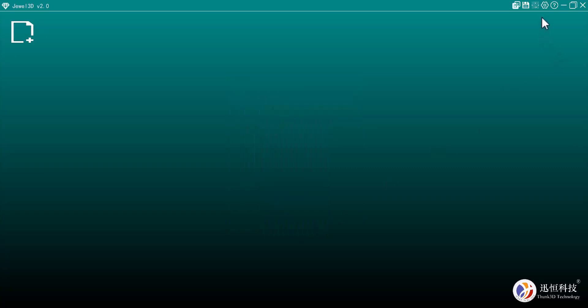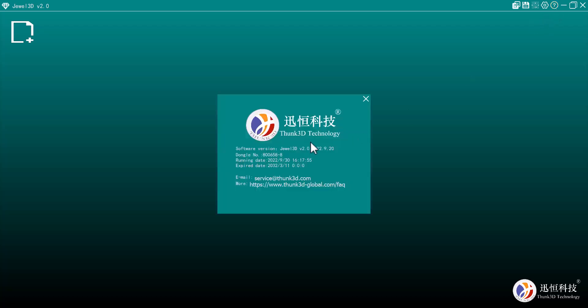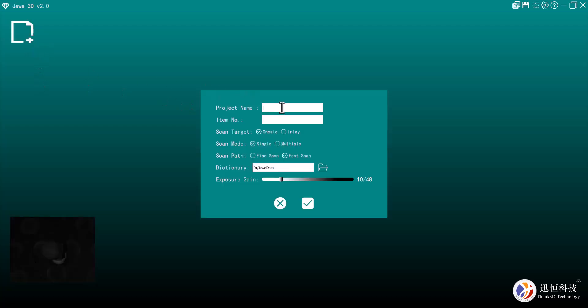Hit Confirm when done. Next to Settings is Help, which shows which version you're currently running — useful for tech support. We also have minimize, maximize, and close icons. Going to New Project: I'll name this one 'Alfred,' item number one. I only want to scan one item, not multiple, and I want a fine scan rather than a fast scan.